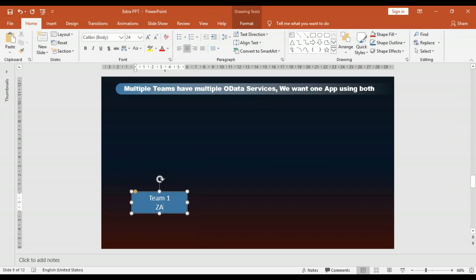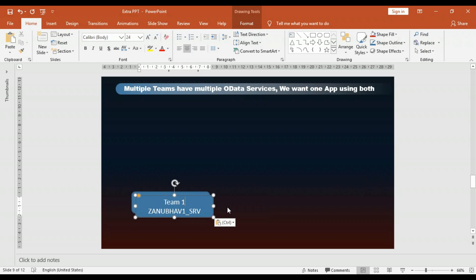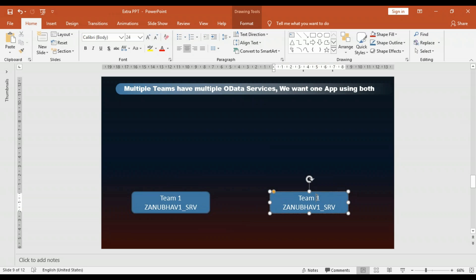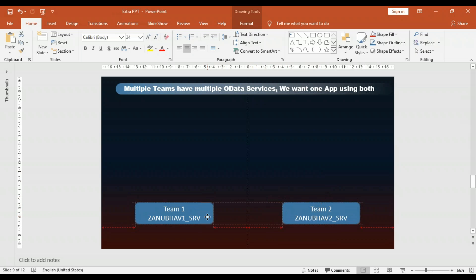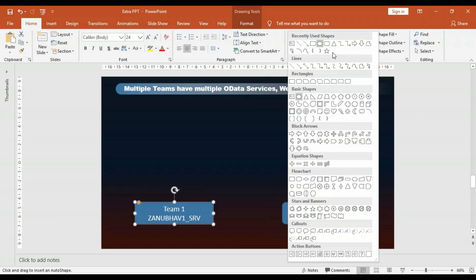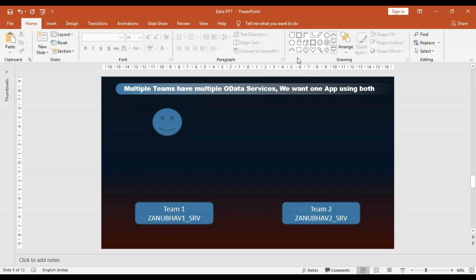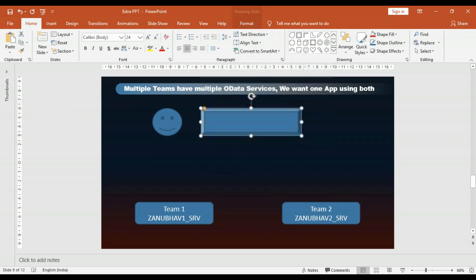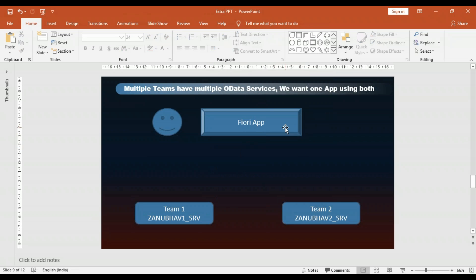Team one is building one OData service — let's call this Z_ANUBAU_ONE_SRV. That's my first service. On the other side, team two is creating another OData service called Z_ANUBAU2_SRV. These two OData services are created and exposed, and now you as a developer would like to consume both of these services, and you've been asked to build a Fiori application.